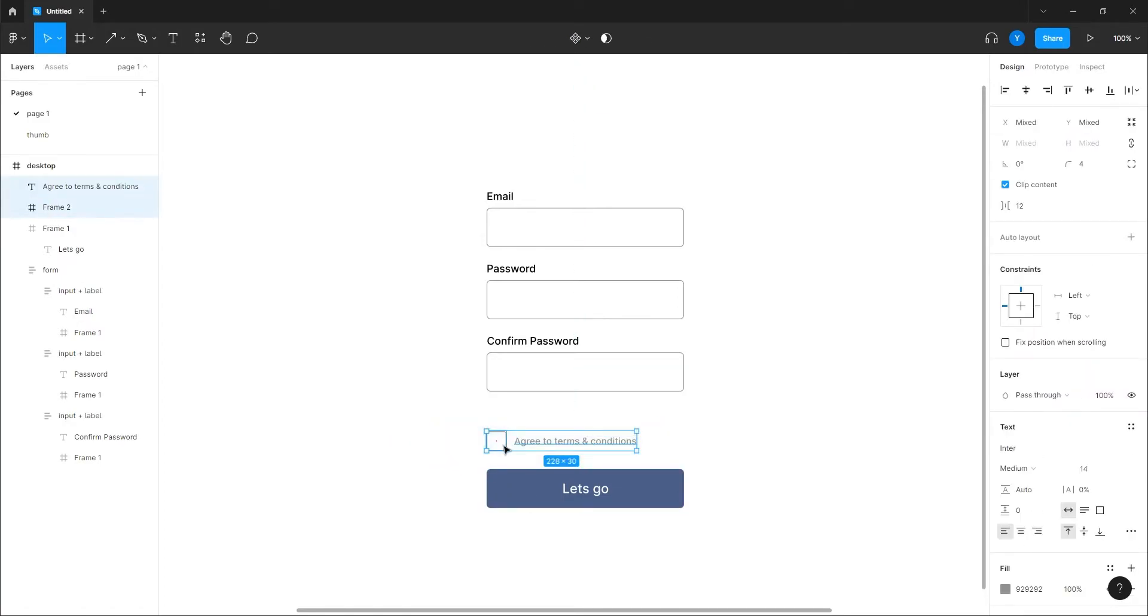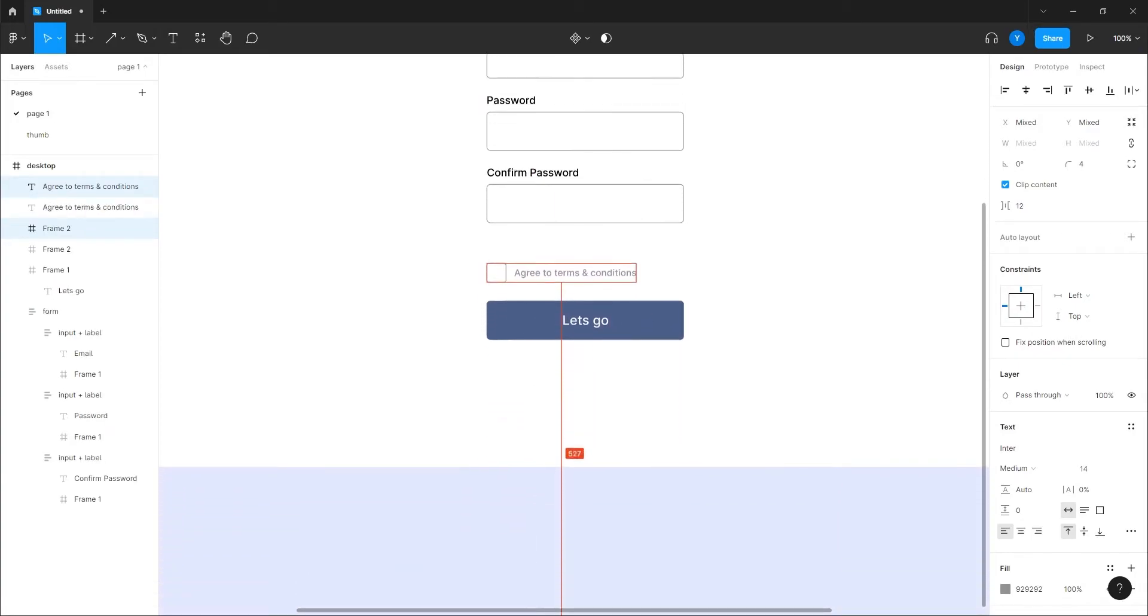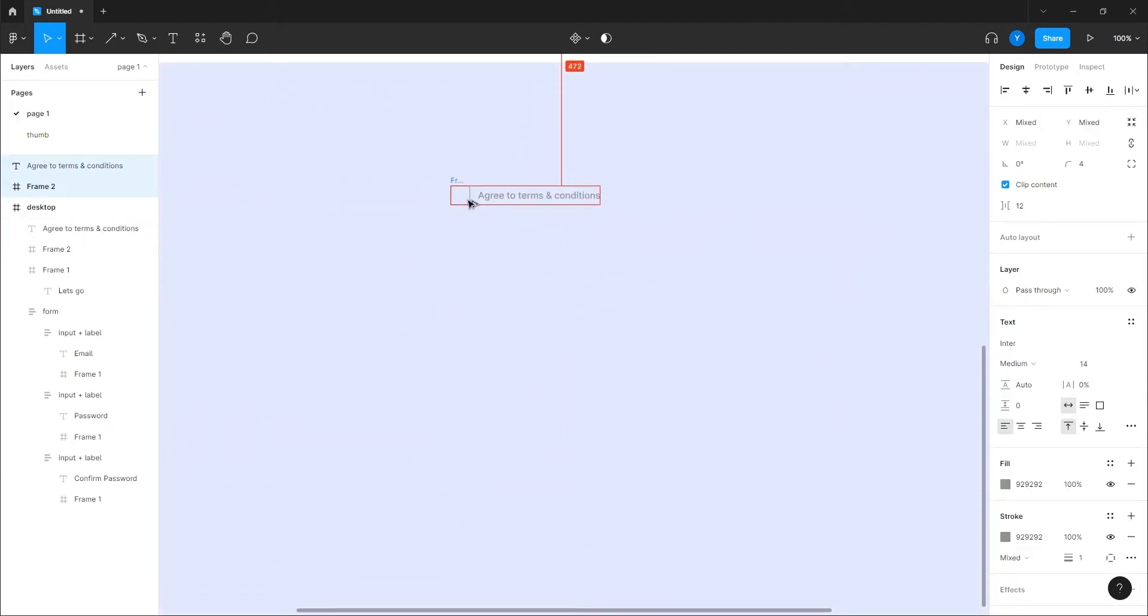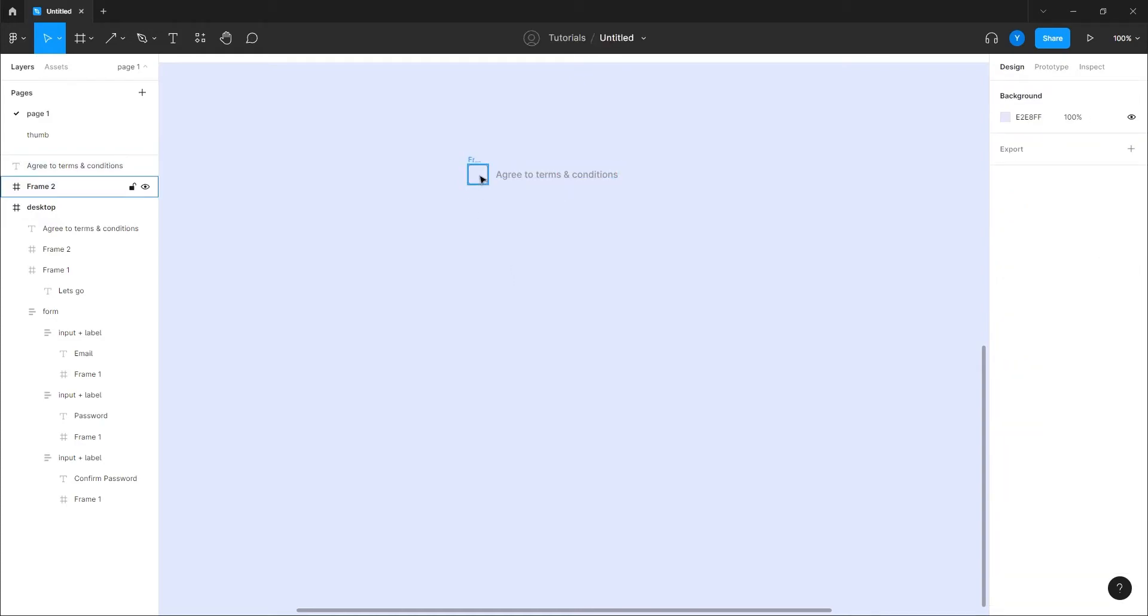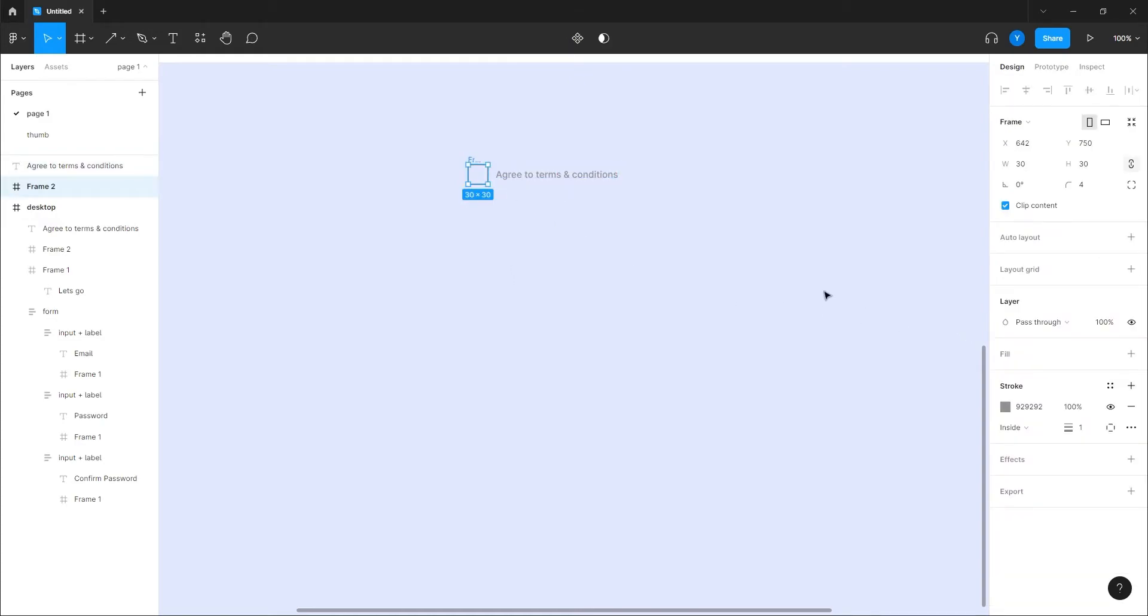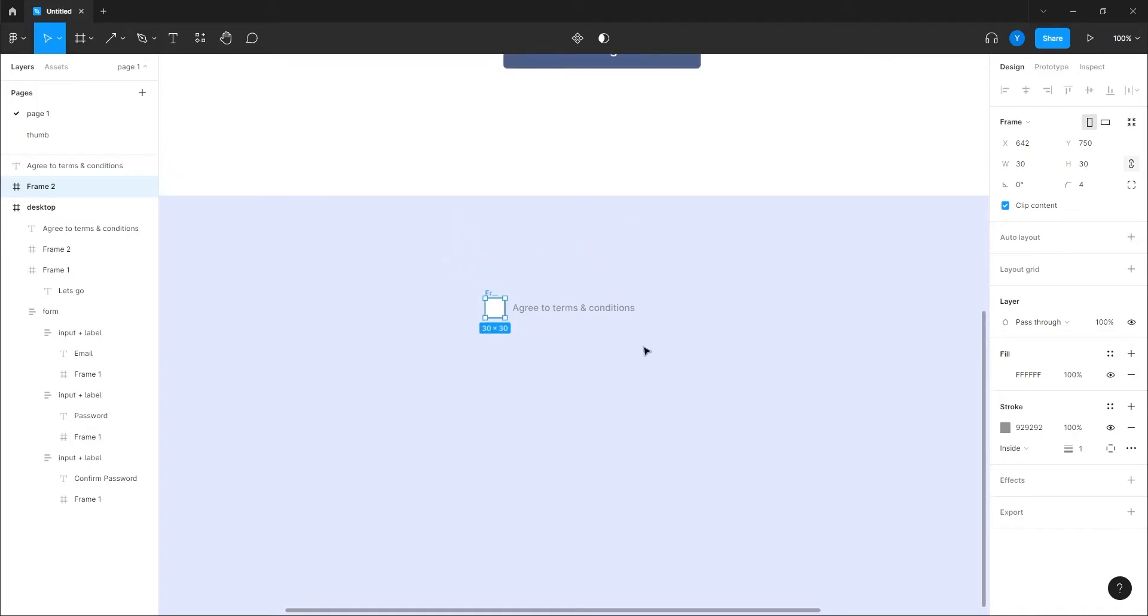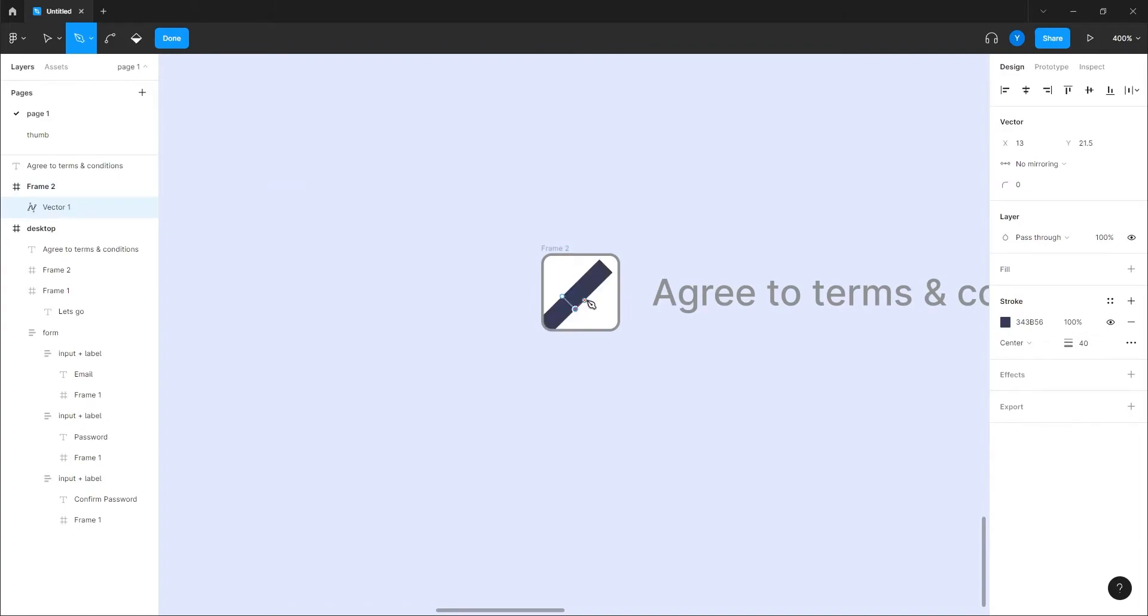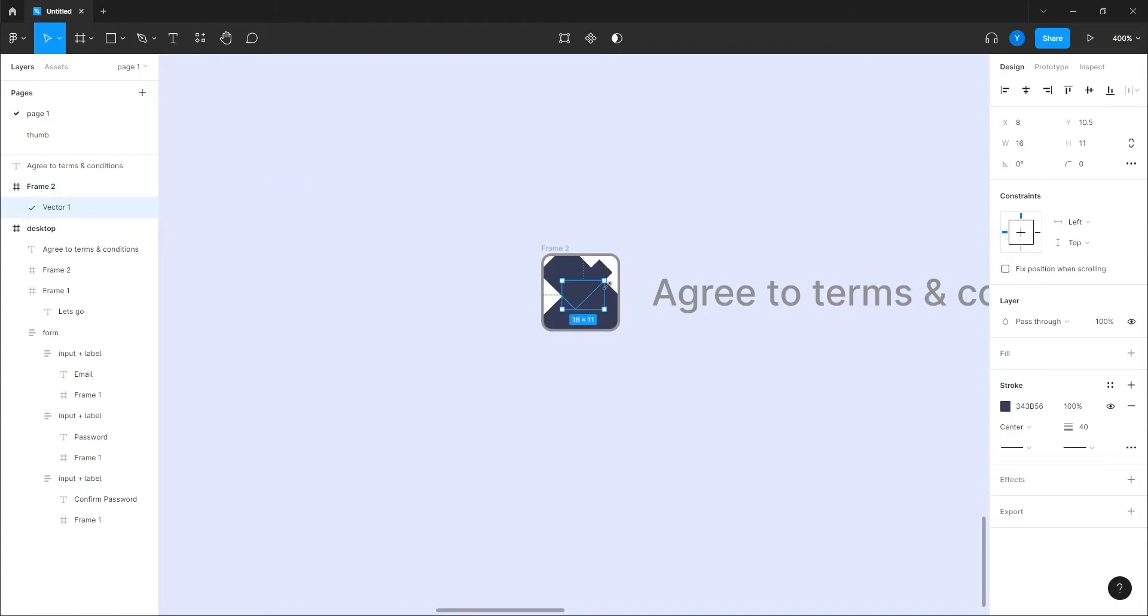Let's take the checkbox and the label, meaning the text which is next to it, and create an interactive component out of it. So we can give this one a fill, I'll give it a white fill, I'll give it a checkmark like so, something like that.